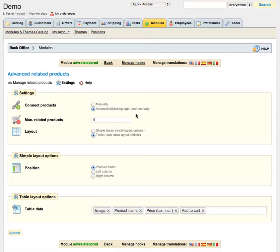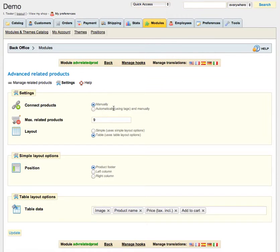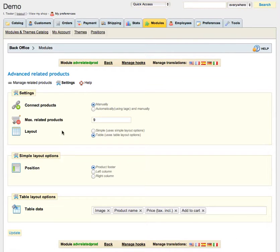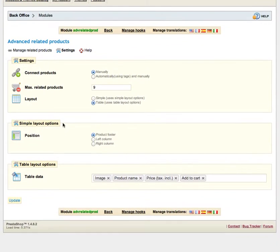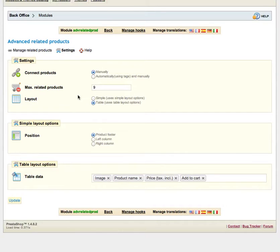Let's go back to the settings area and I think that this part is quite clear. Today we are going to use the manual way of relating products because it's more interesting. You can do more stuff than automatically relating by using tags. The next option is called Max Related Products and here you can limit related products which will be shown in product description page.